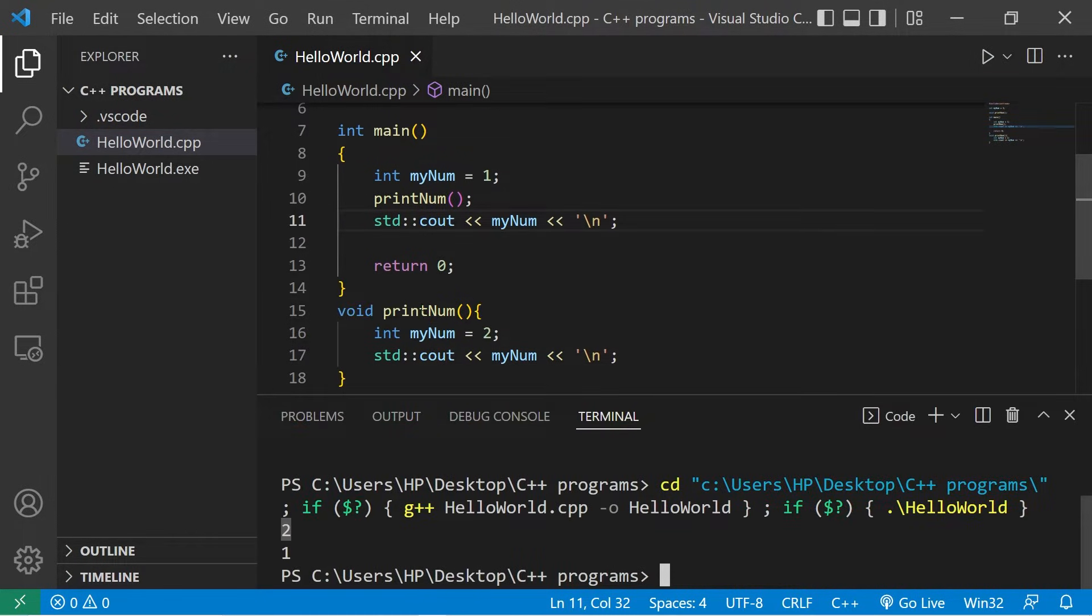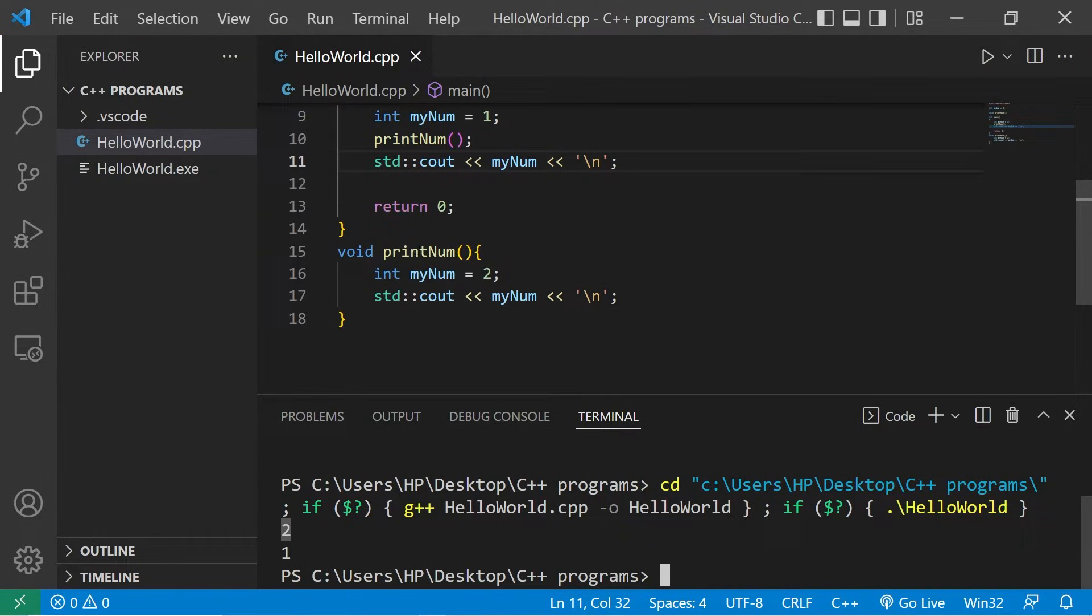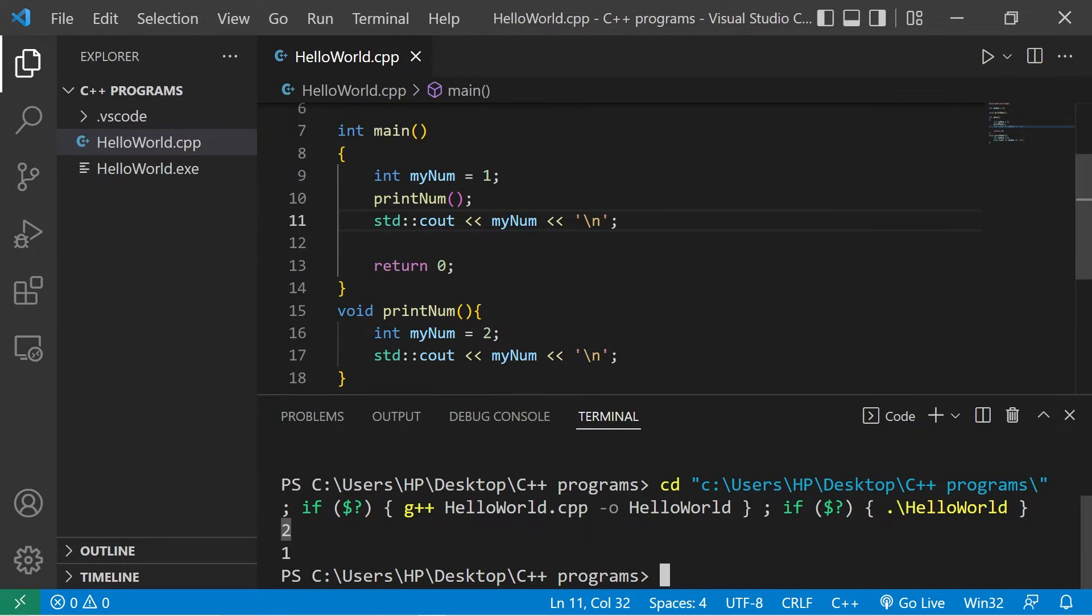A function will use any local variables first before resorting to any global variables. That's why our printNum function prints two and the main function prints one.